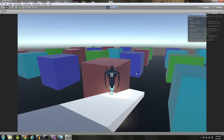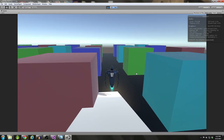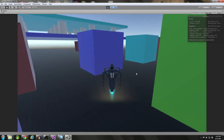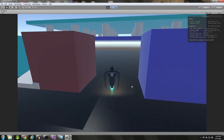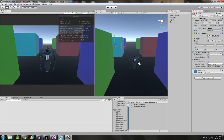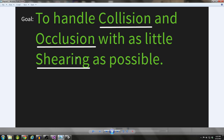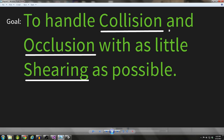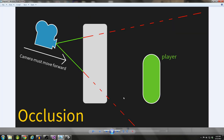We're going to be talking about how we can solve the problem of occlusion and collision in this tutorial. Let's start by defining our goal, which is to handle collision and occlusion with as little shearing as possible. Let's talk about what each one of these underlined terms really means.